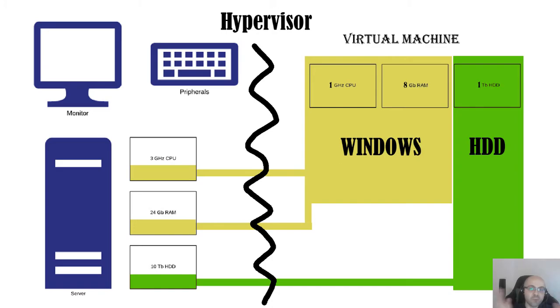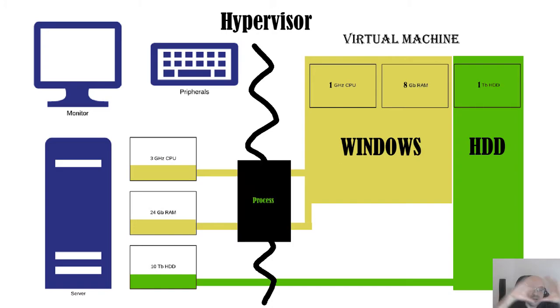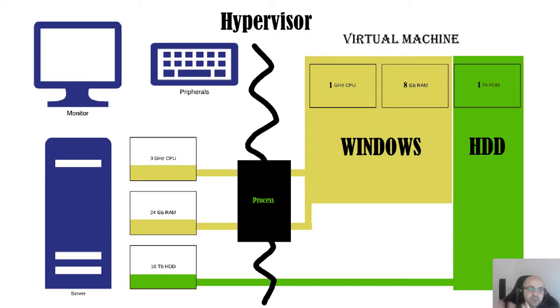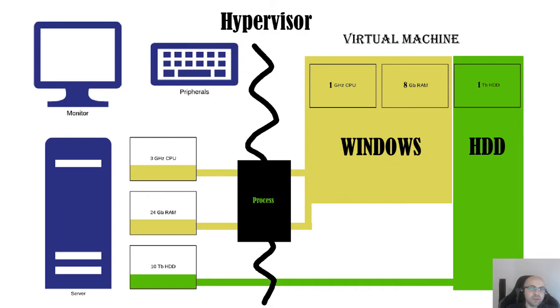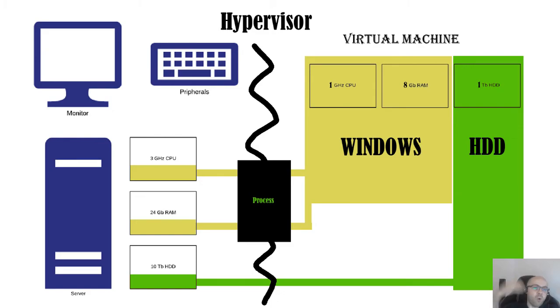We put it in a running context of a single running program. The hypervisor simply gives this program only a maximum of one gigahertz of CPU and a maximum of eight gigabytes of RAM. So theoretically, since it runs on this hardware it could have used the whole hardware, but hypervisor puts a limit on how much this process can take.